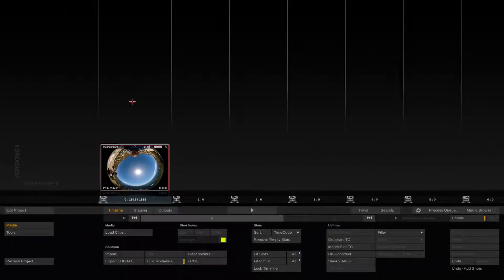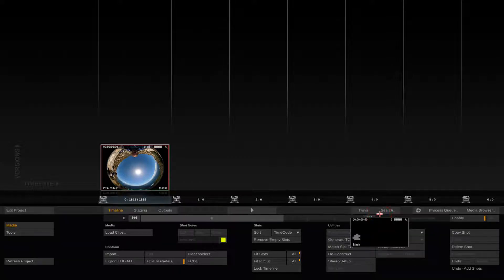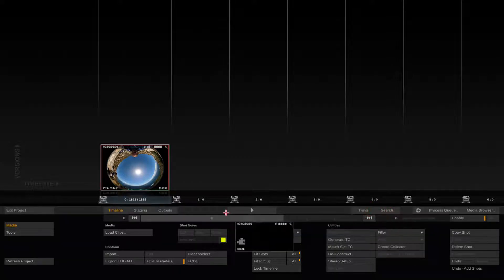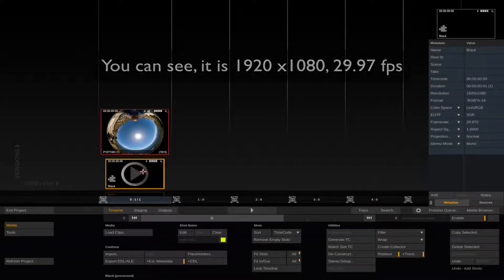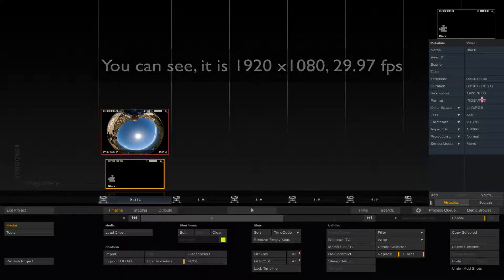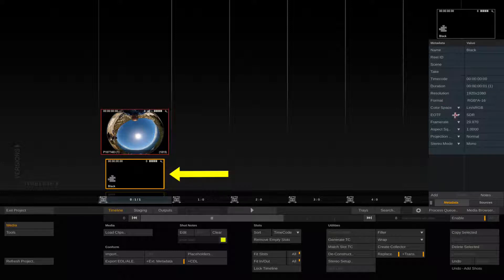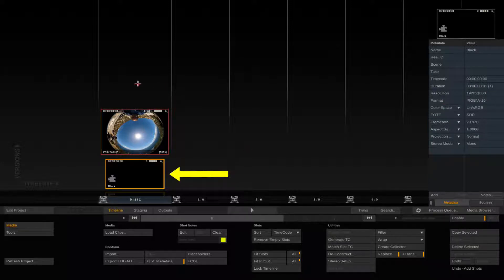Next we create a filler node. This is how we need to set up our project since the input and output have different resolutions. When creating the filler it automatically inherits the project property so it becomes our render canvas. We deposit the filler node in the first slot below our fisheye footage.